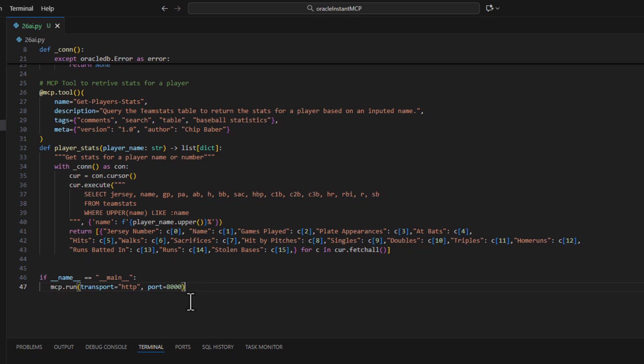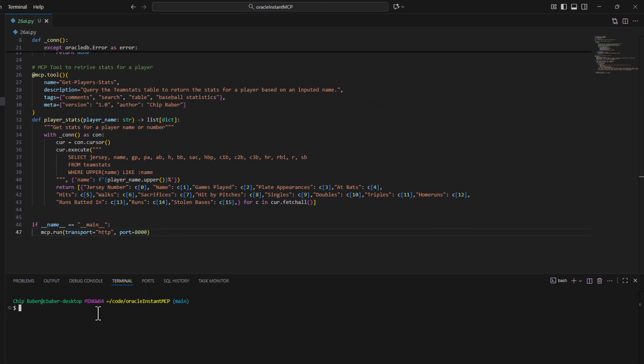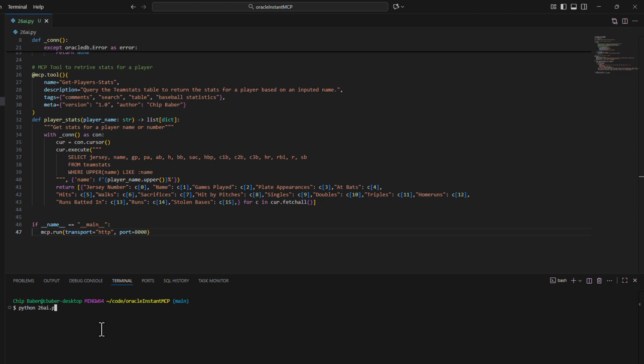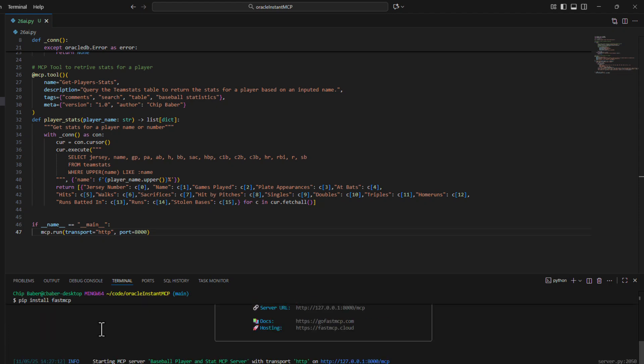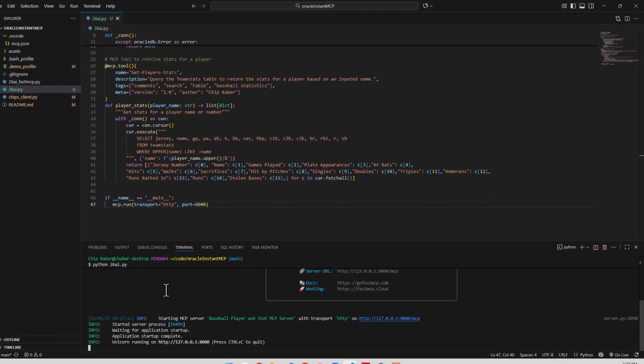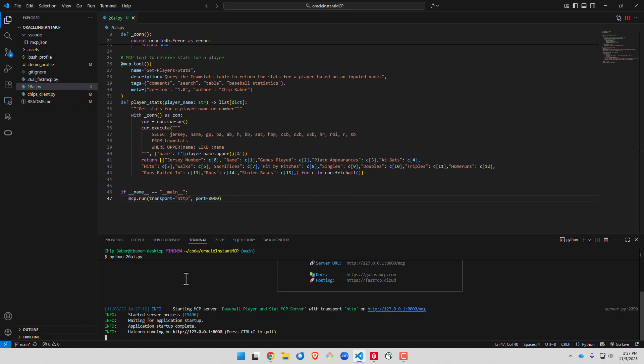So go ahead and hit save on this and now we can essentially run our MCP server. Okay that's up and running.